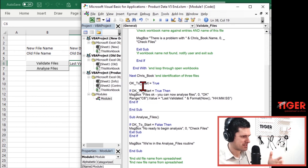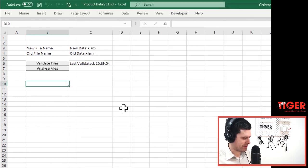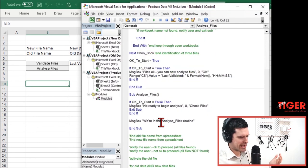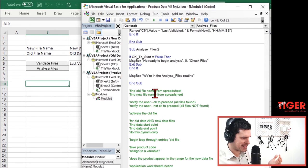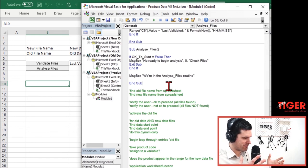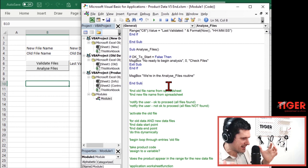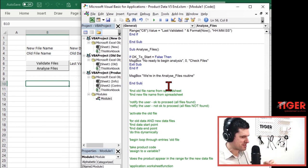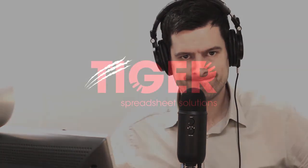So in the next video, we're going to get into this analyze files routine. What are we going to have to do? We're going to have to look at the two files, dynamically find the ranges to work with. We're going to really get stuck into this analysis process. I'll see you in the next video.